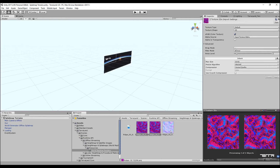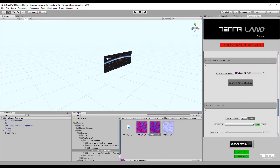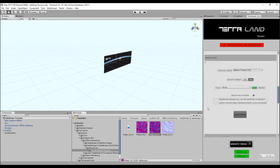Now that the splatmap is ready, we are going to slice this high resolution image and generate tiles out of it suited for the streaming system. Drag and drop the generated splatmap into the original image field in the image slicer section. As we created an alpha channel for our splatmap, the PNG format must be selected to maintain the alpha channel in tiles for terrain splatting later.